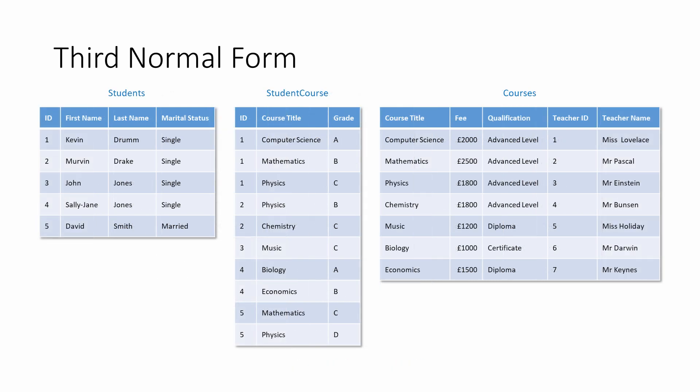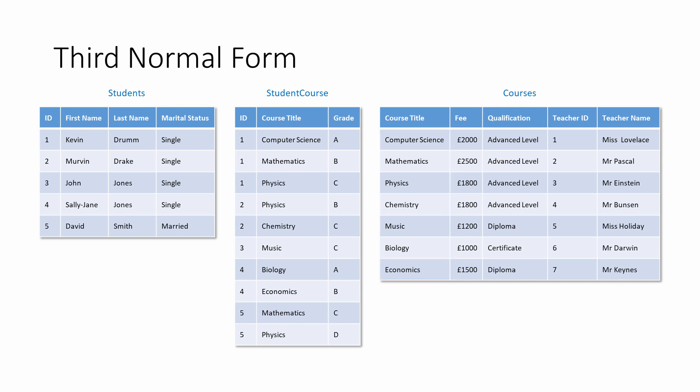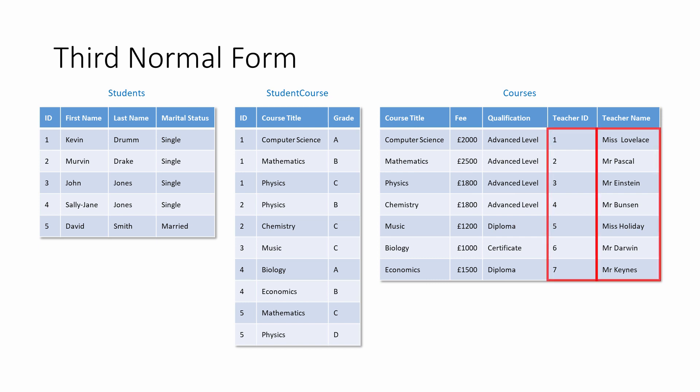The course title is still the primary key of the courses table — it's unique for each course. As an aside, if there were two courses with the same course title, perhaps a computer science A level and a computer science diploma, then you'd have to rethink the primary key, perhaps by giving each course a unique code. But let's proceed on the basis that each course title will always be unique. The fee and the qualification are both attributes of the course title — they're functionally dependent on the primary key, so they belong here. But the teacher ID and the teacher name columns seem a little out of place. Each course is always taught by the same teacher, according to this data at least, so you'd be forgiven for allowing them into this table in the first place.